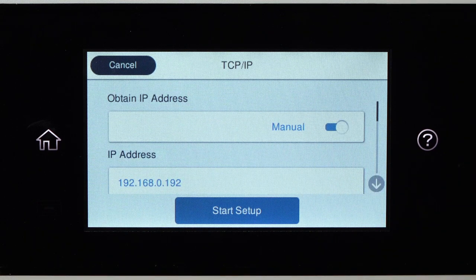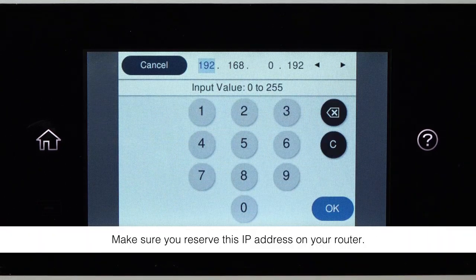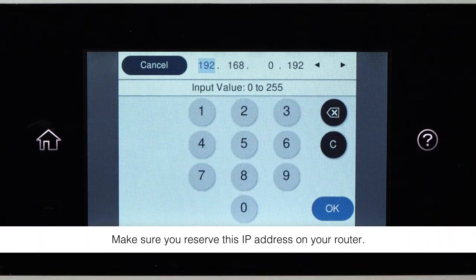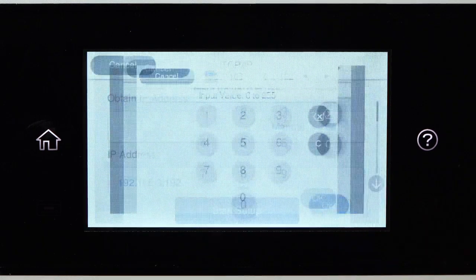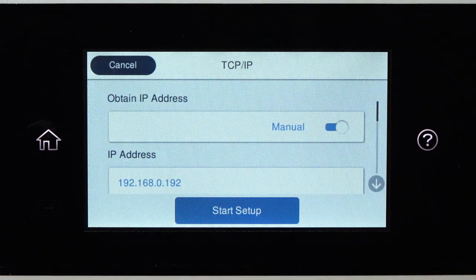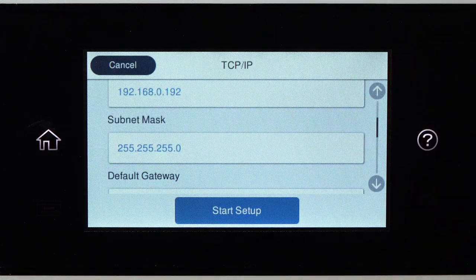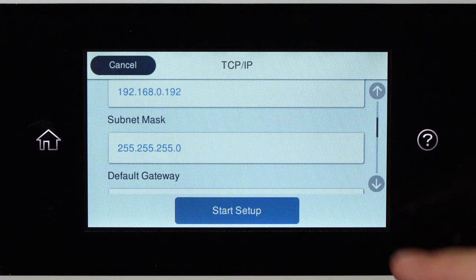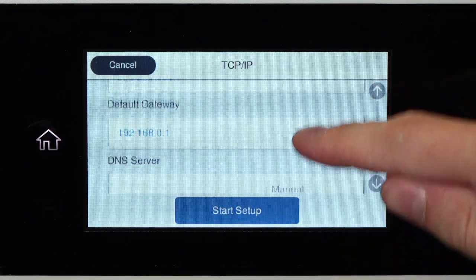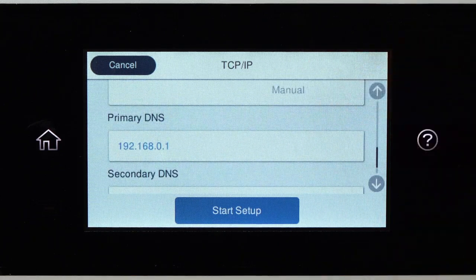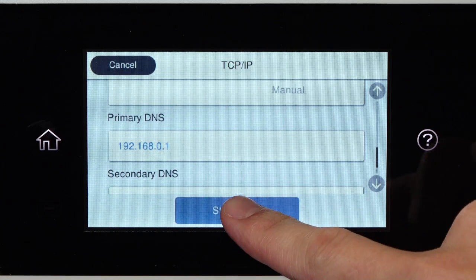Select the IP Address field and enter the address. Set the subnet mask, default gateway, and DNS settings as needed. Then tap Start Setup.